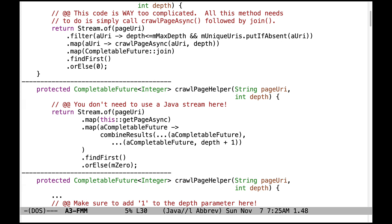Now let's take a look at crawlPageHelper. There are a couple of common mistakes here. First, there's no need to use a Java stream. Instead, take a close look at the specification comments, which outline very clearly the four calls you need to make in order to implement the crawlPageHelper method.